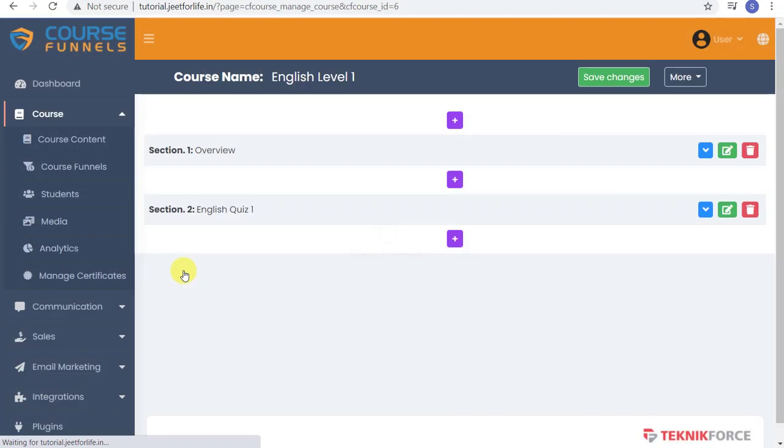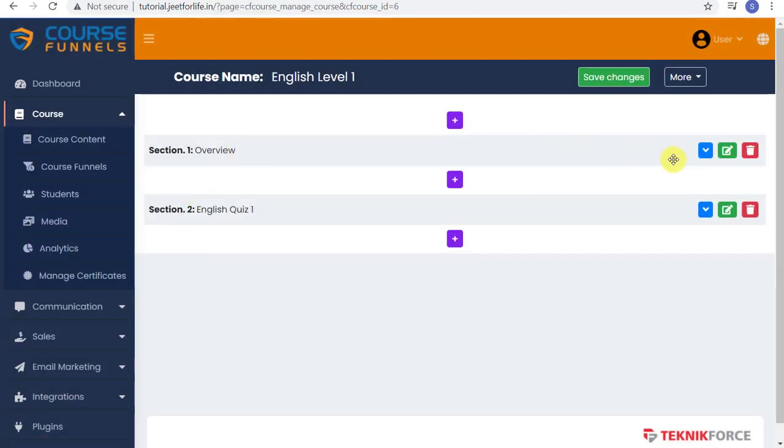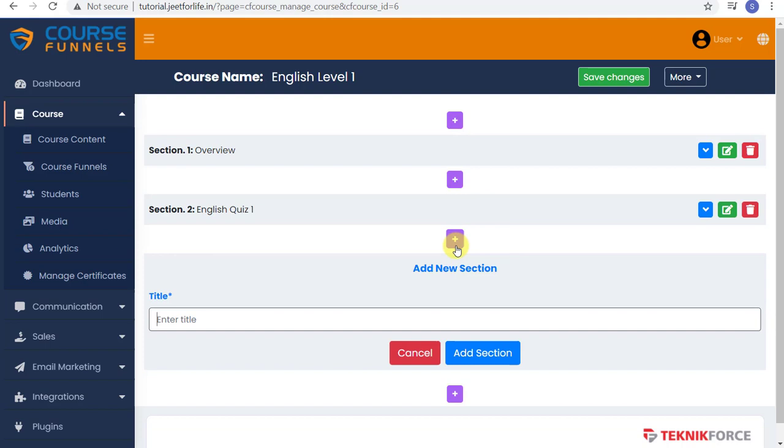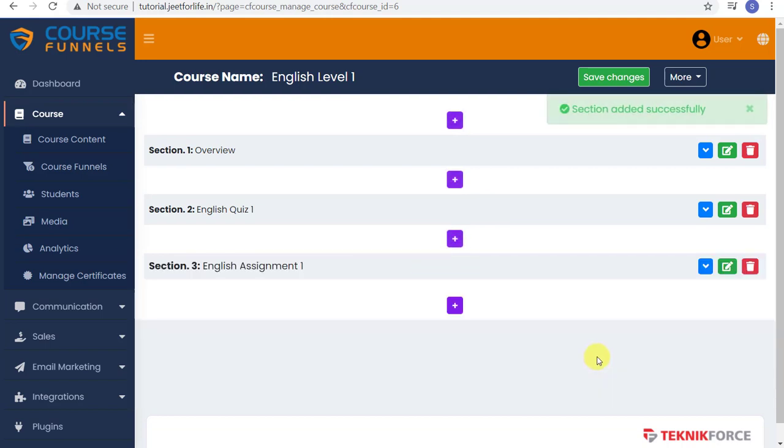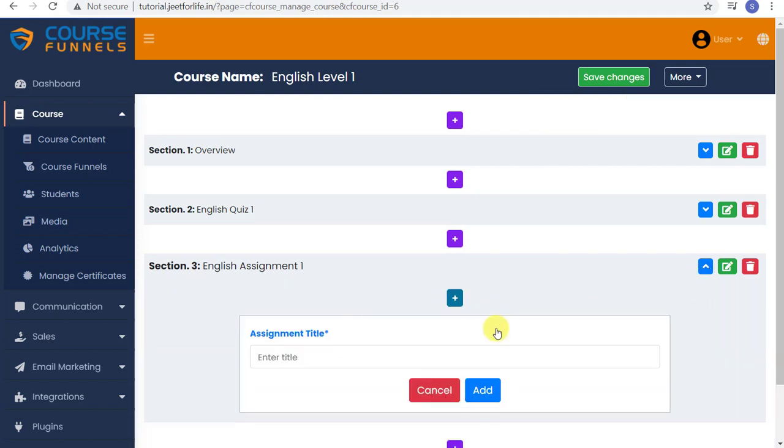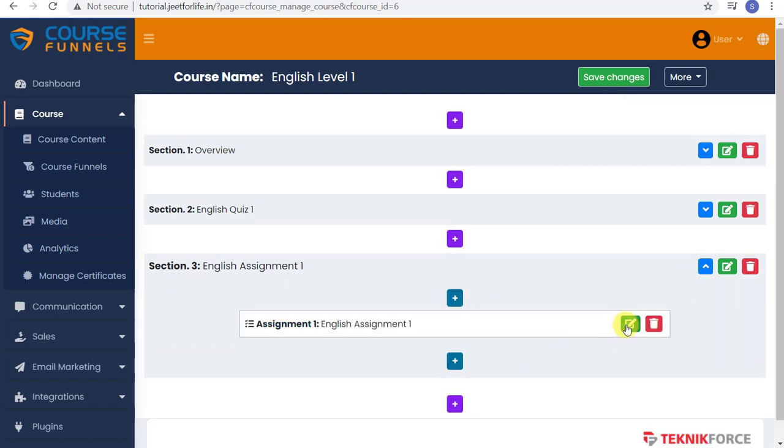Now on the next content, let's add in an assignment. Just like the previous one, add in a new section. Put your title and add this section. Expand this section and add your assignment content.